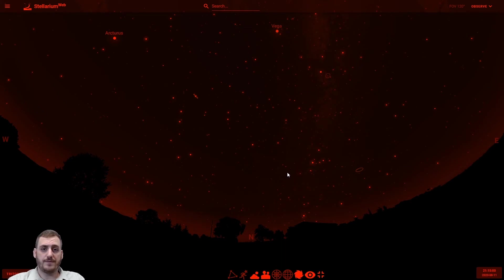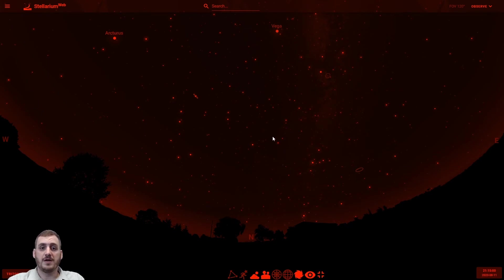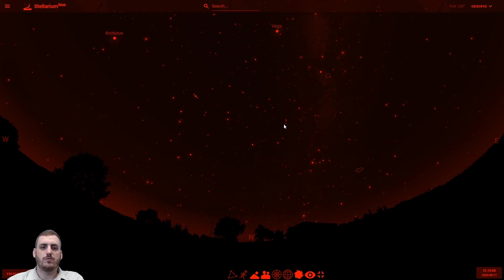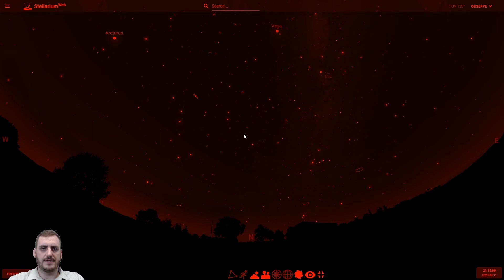So if you're switching from looking at the real night sky to looking at your computer screen, having it turned red is going to make it a little bit easier on your eyes so you won't have to wait for your eyes to adjust again when you look back up towards the nighttime sky.